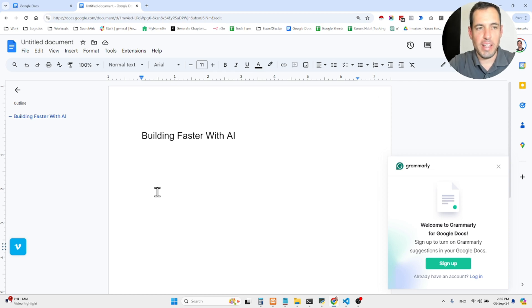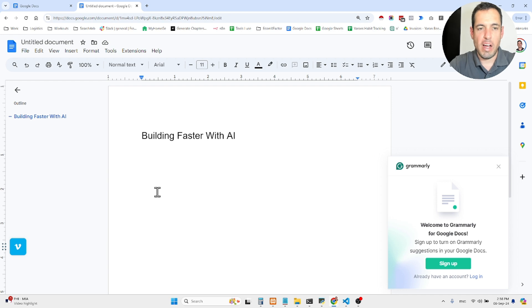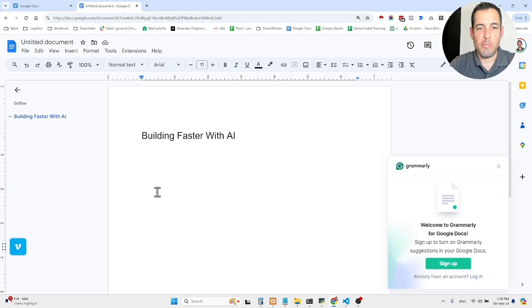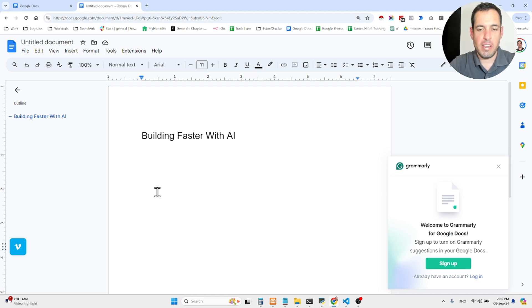Building faster with AI. Today I want to share with you a short video of how I set up the layout of all tools that I'm using in order to build faster.